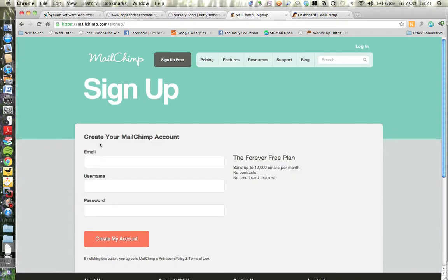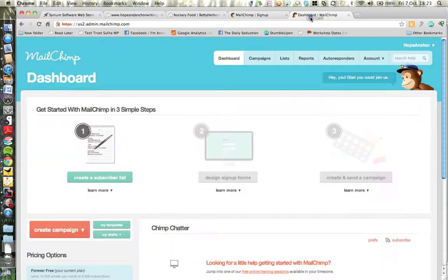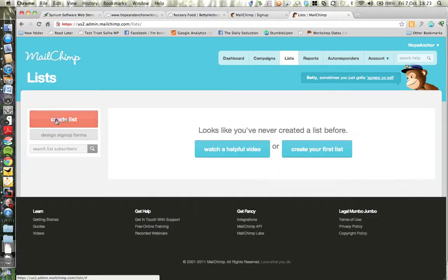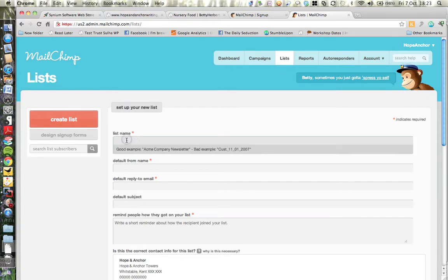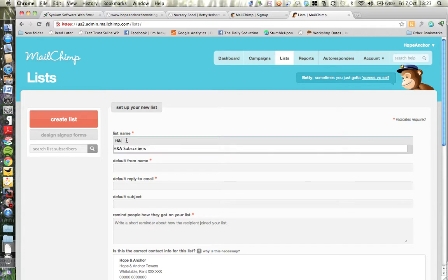To get started, you need to go to MailChimp.com and create a new account. It will take you through a series of steps which I won't go through now because they're quite self-explanatory, but eventually you will land on your dashboard. From there, go to Lists, then Create List. This is the information you're going to use to identify what's going on when you log in, so give it a name that you understand.